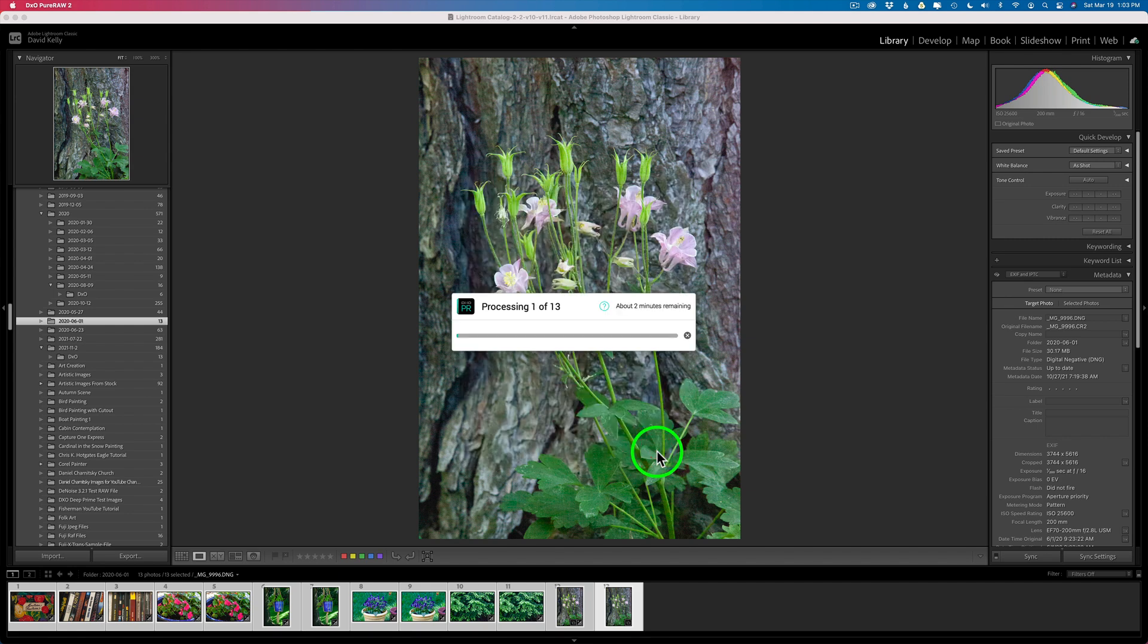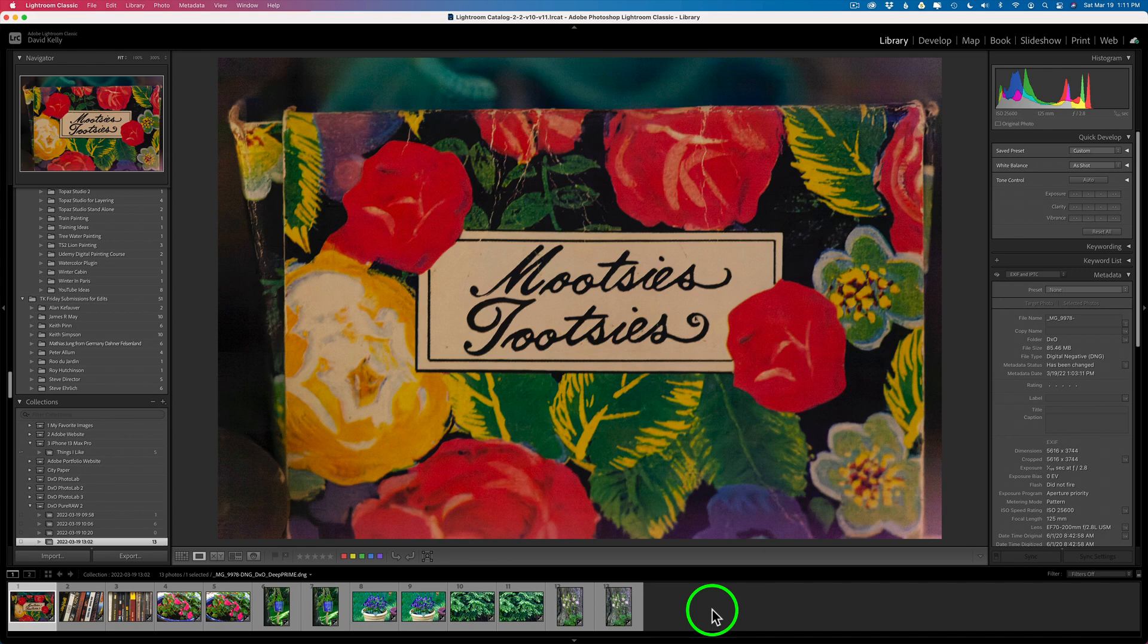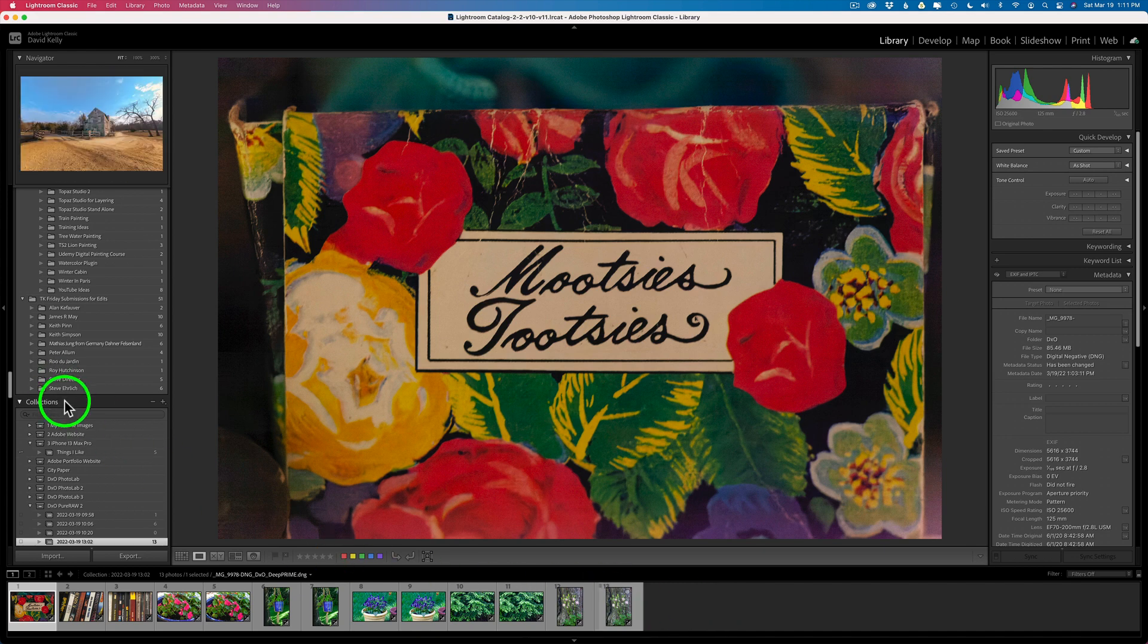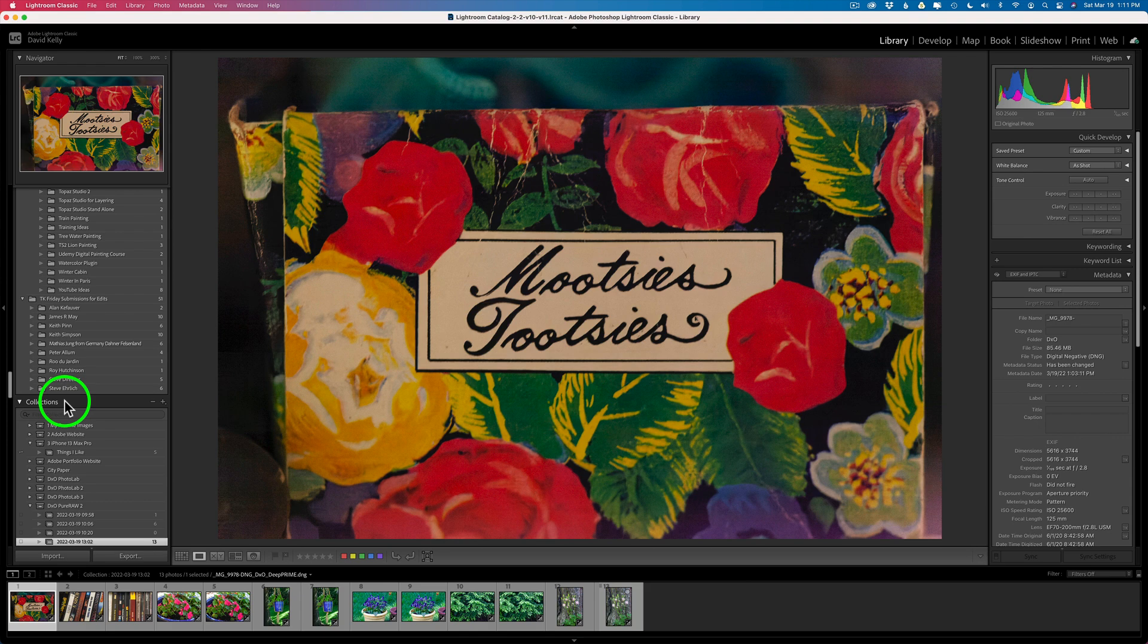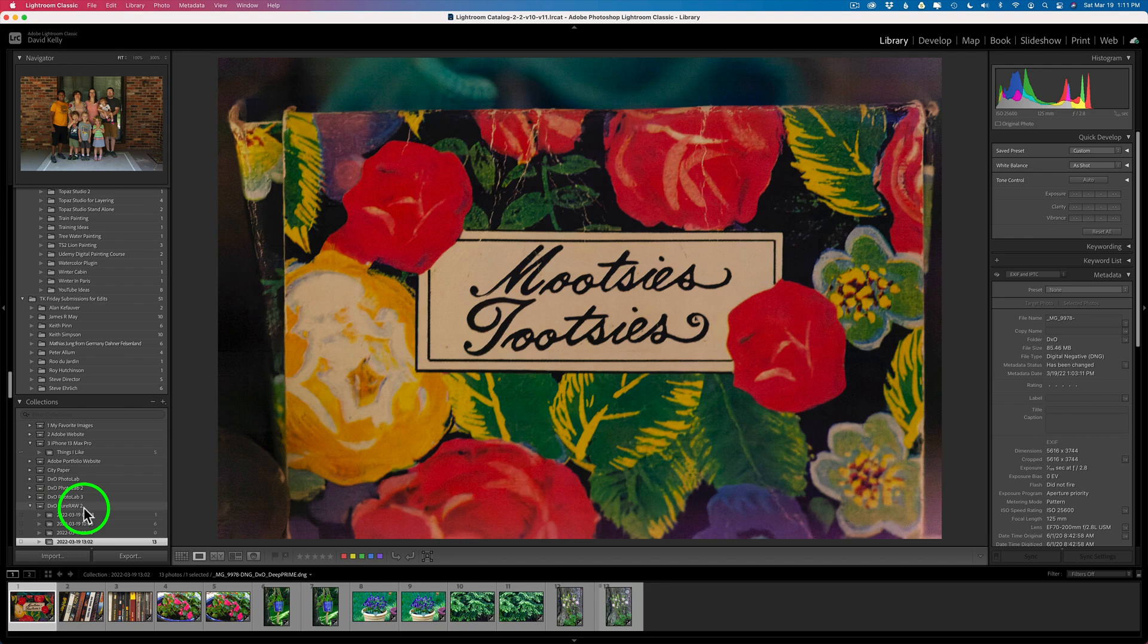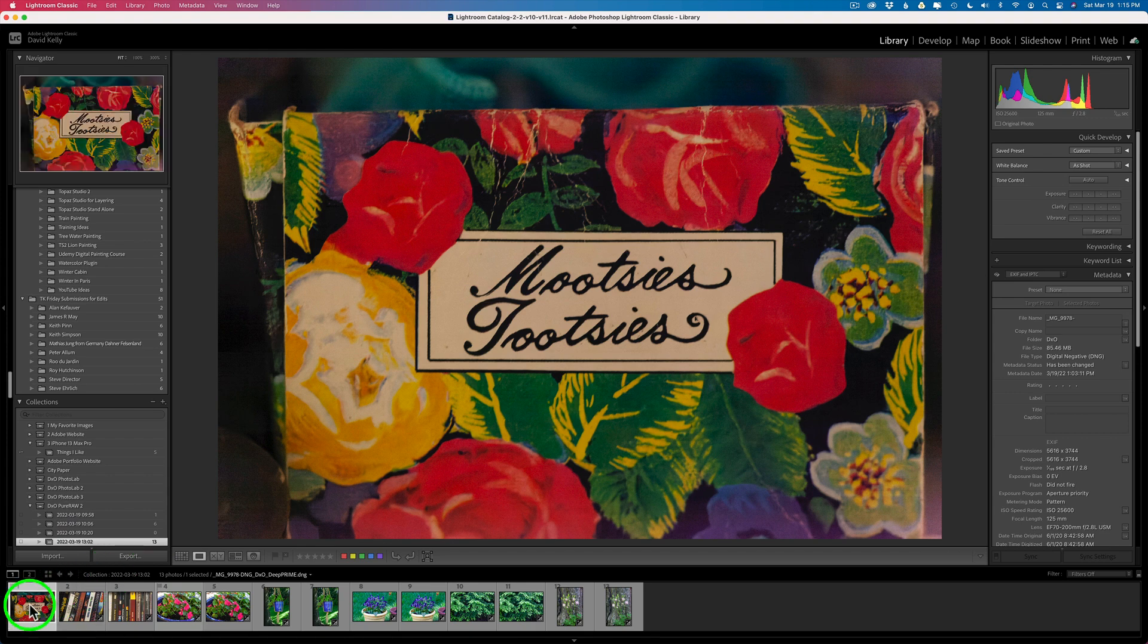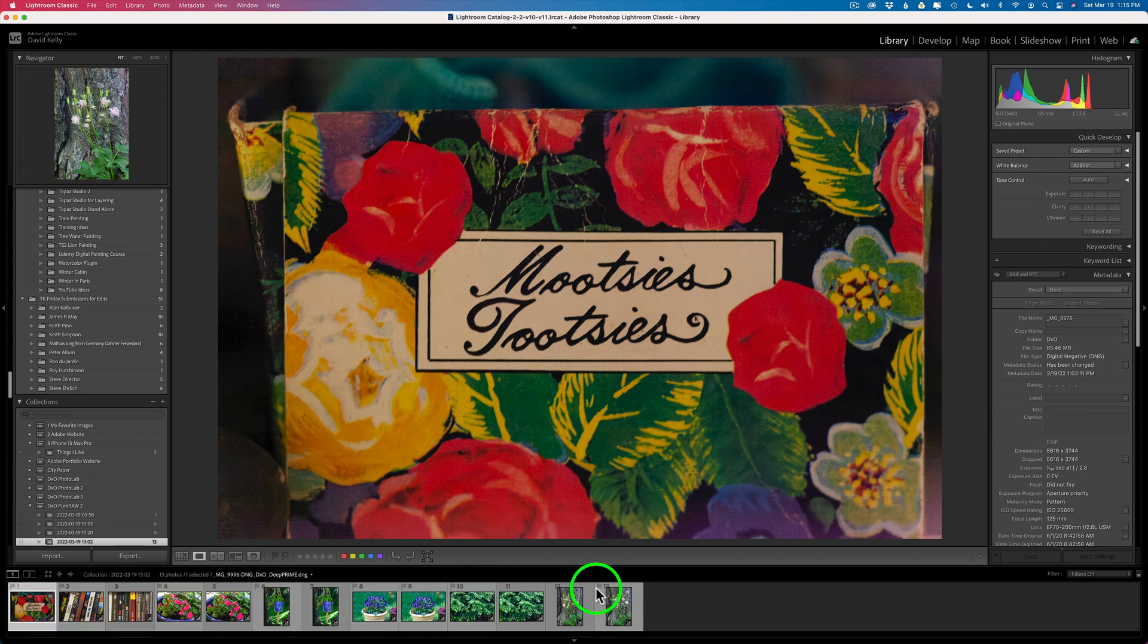And then just click on process. And then it lets us know it's going to take about two minutes to process out all the images. I'm going to go ahead and pause the video and I'll get right back with you. But isn't this a quick and easy workflow? Now all you have to do is wait out those two minutes. When it's finally finished the way you'll know is it takes you into your collections. And it made itself its own DxO Pure RAW 2 folder.